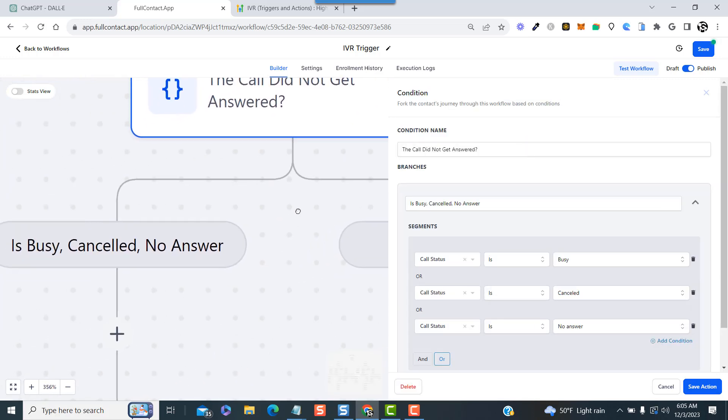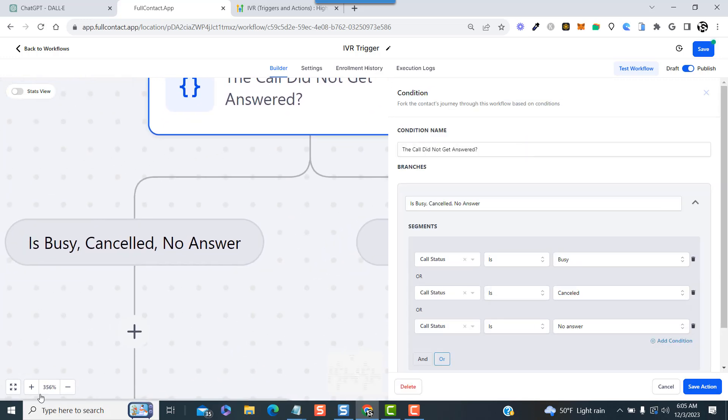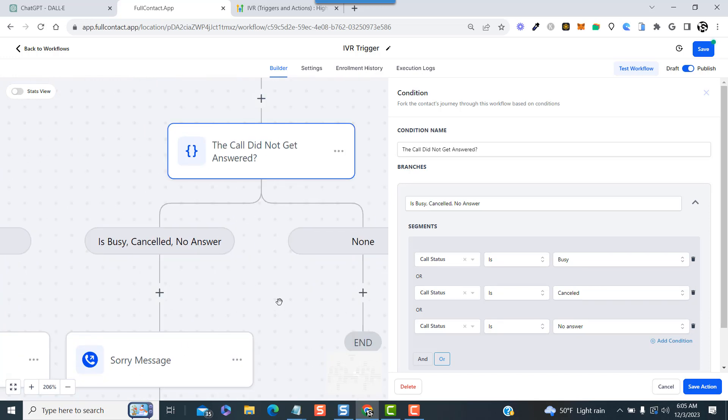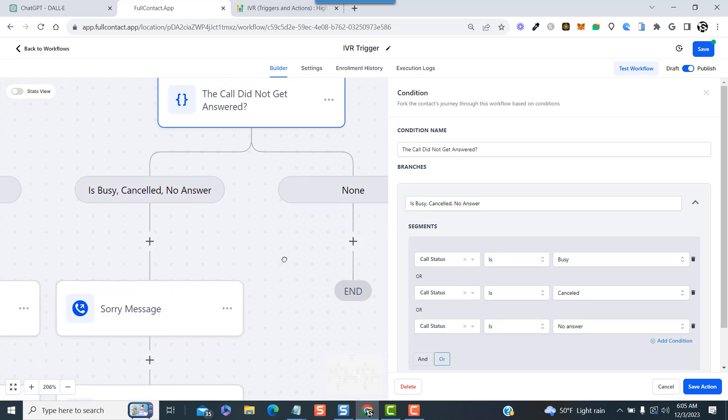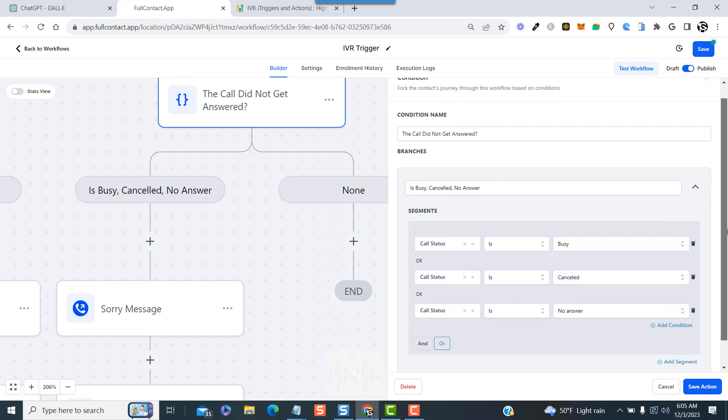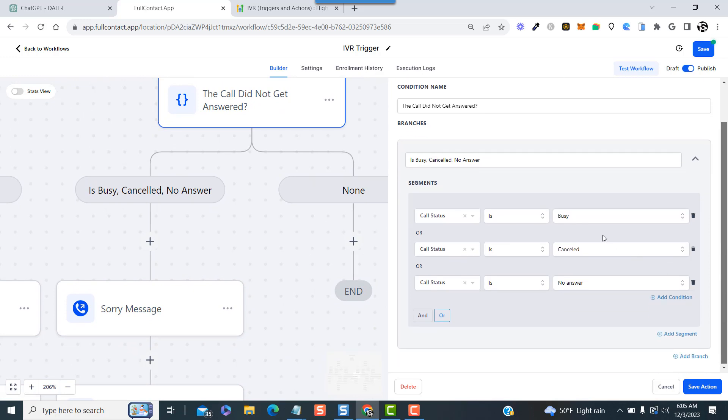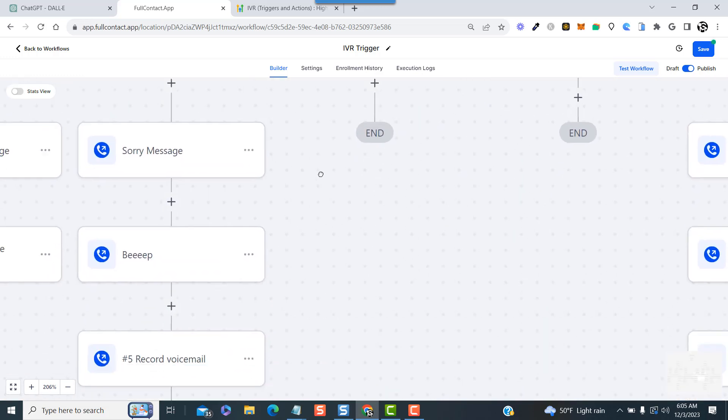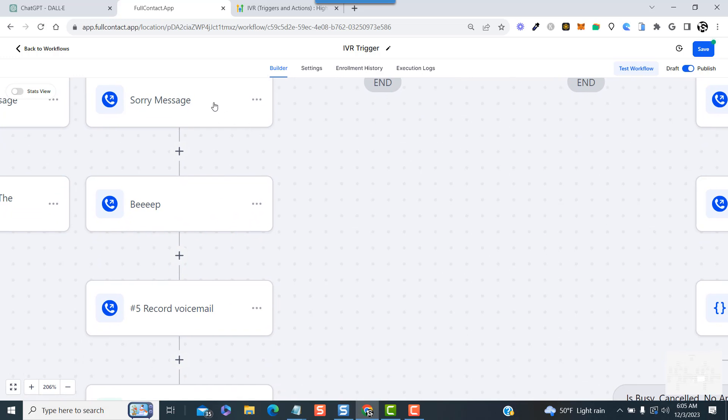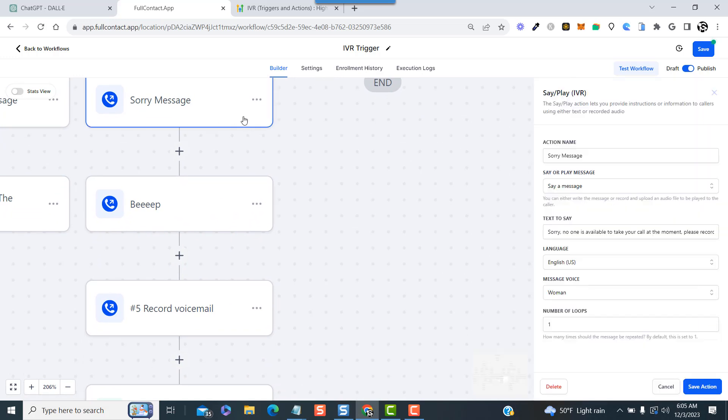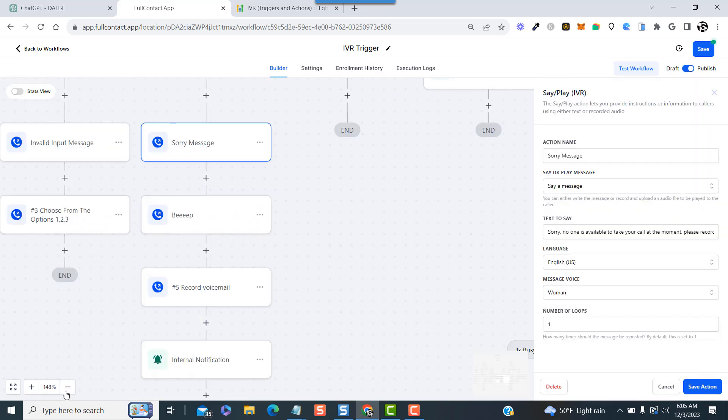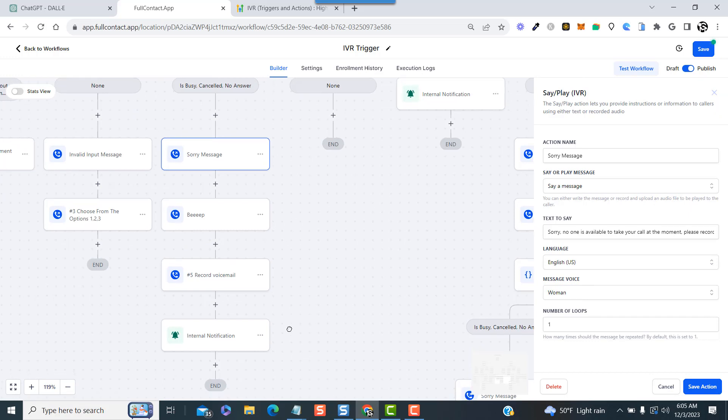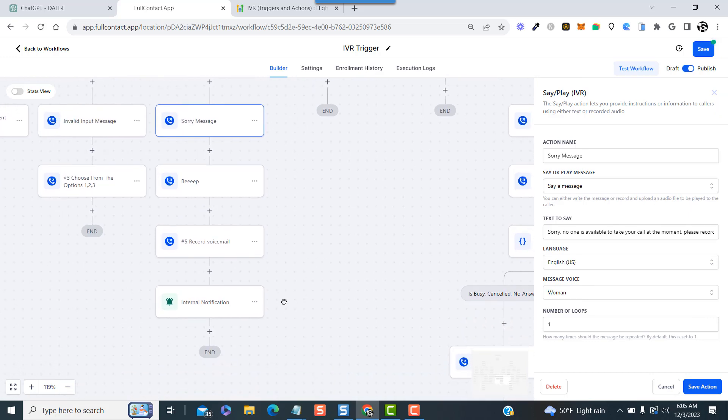And now below that is another if-else condition. In the case that the line is busy, the call gets cancelled for some reason, or if it simply goes unanswered, this will route the call to the next step. So the call status is busy or cancelled or no answer, they get this sorry message.